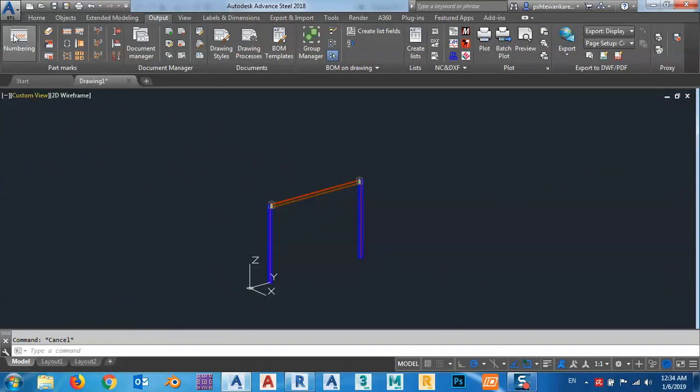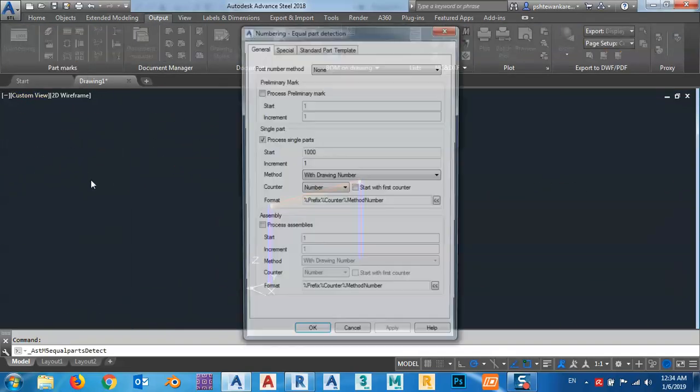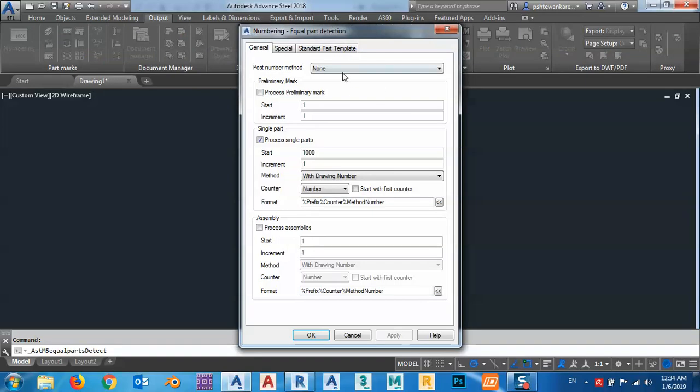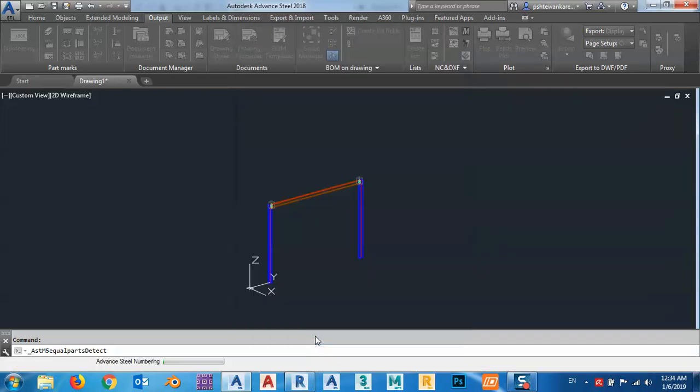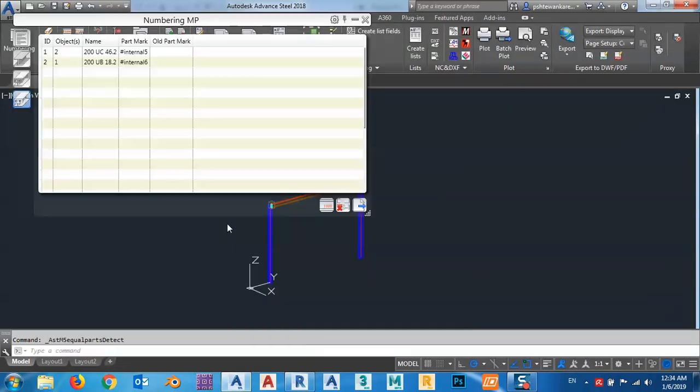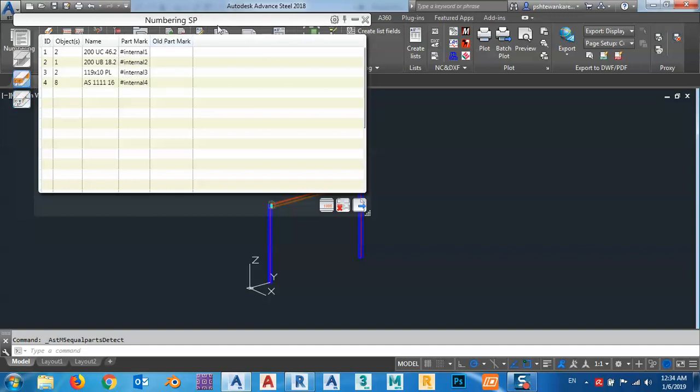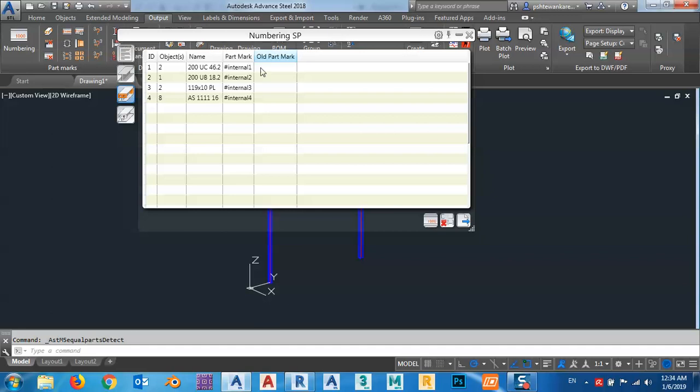So we want to number everything. Go to Output and Numbering. I will use this one—drawing number—and just let me start from one and this one also from one. So apply and OK.